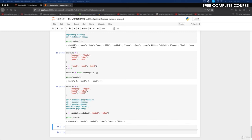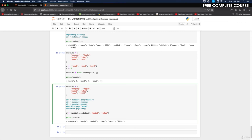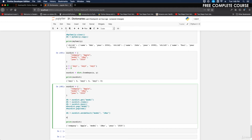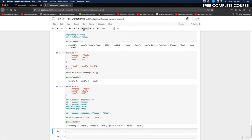The update method inserts or updates items in the dictionary. We do our_dictionary.update({'color': 'blue'}). Running that, the color blue is added to our dictionary.